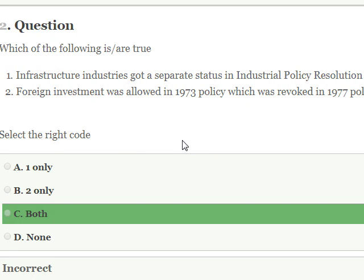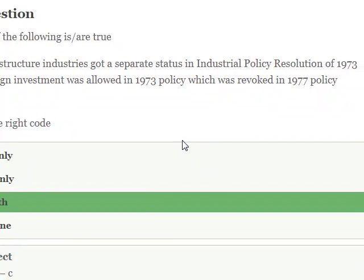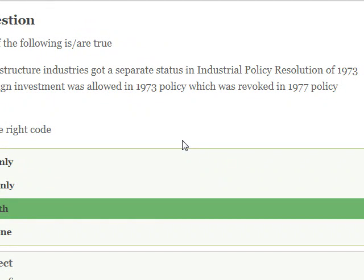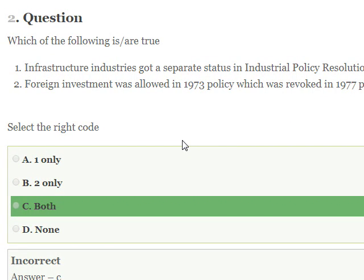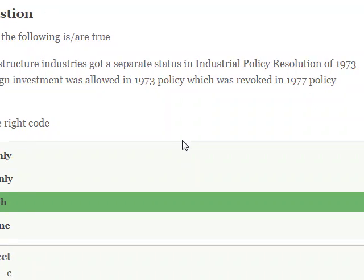Question two: which of the following are true? Infrastructure industries got a separate status in the Industrial Policy Resolution of 1973. Foreign investment was allowed in the 1973 policy, which was revoked in the 1977 policy. So infrastructure industries got a separate status in the Industrial Policy Resolution of 1973.